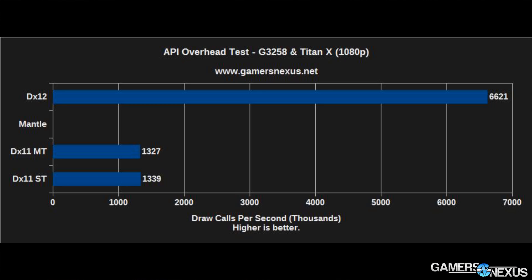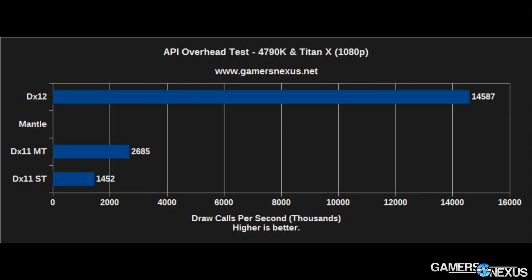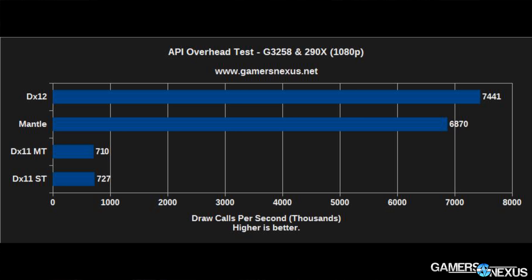What you're looking at is the draw calls per second made by each API, measured in thousands. So if you see the number 712, that's 712,000, and likewise for items in the millions. With DirectX 12 and Mantle, using a 4790K, we're often hitting in excess of 14, 15, 18 million draw calls per second using the newer APIs. This is a massive gain over DirectX 11, and you can see why everyone's so excited about the new APIs — it will effectively unlock potential in your hardware that you weren't able to take advantage of before because of the overhead produced during draw calls.